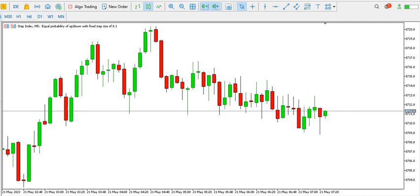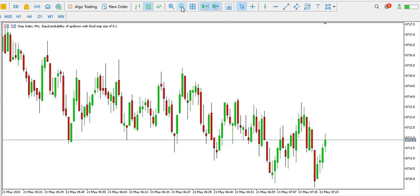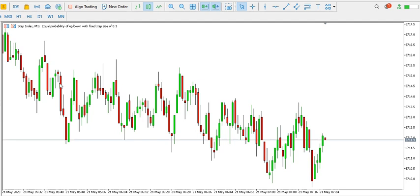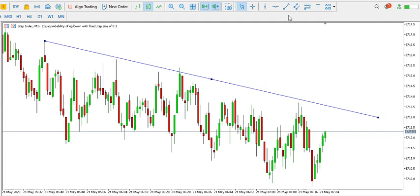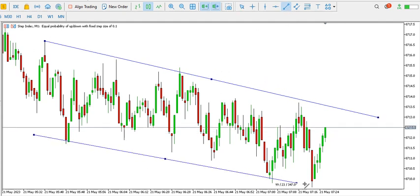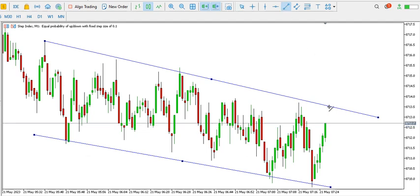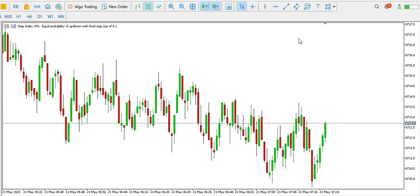On the one-minute time frame for Step Index, price is ranging. The buyers and the sellers are battling one another. As the buyers are pushing price up and the sellers are pushing it down within the channel, we should wait until we see a breakout — possibly to the top — before we enter the buy trade.